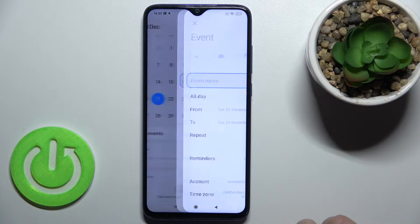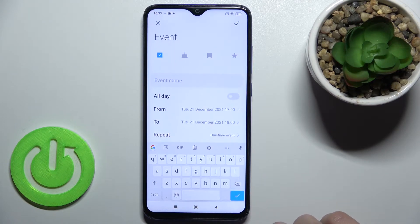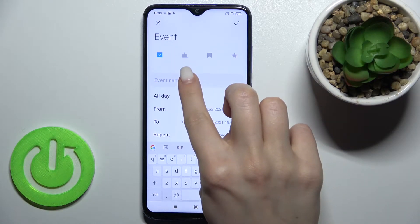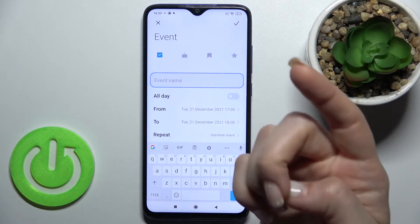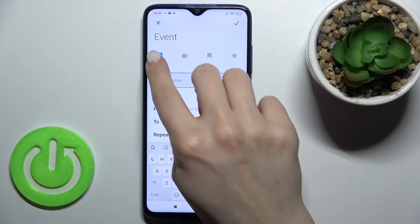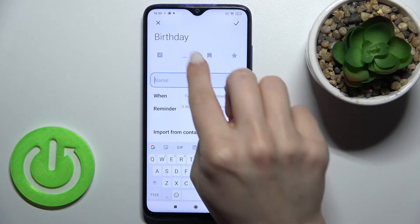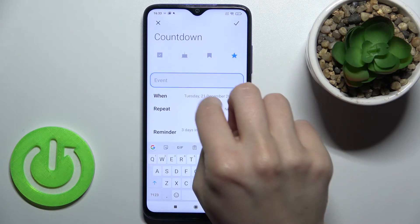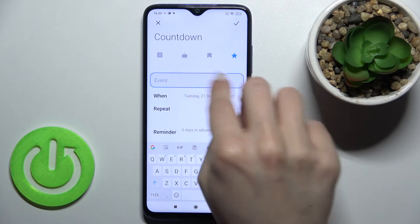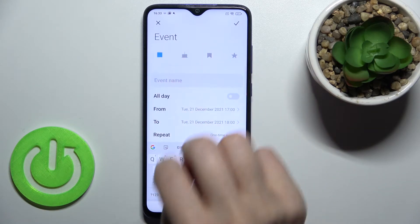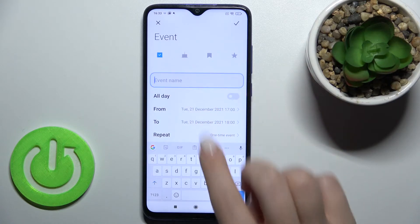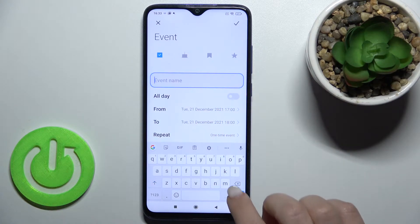To do that, tap on the plus icon in the bottom right corner. Here you can select the event type: event, birthday, anniversary, or countdown. For this example, we'll go with event.